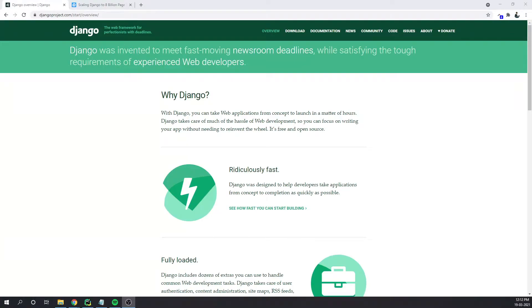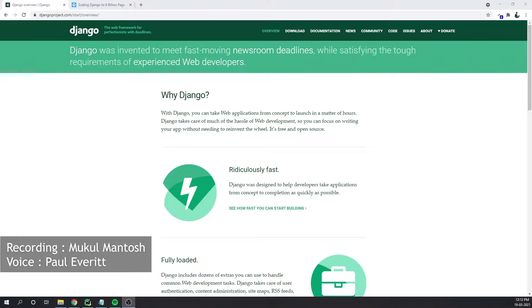Hello, everyone. Welcome to the Django tutorial series. I'd like to thank you for taking your first step in learning Django.